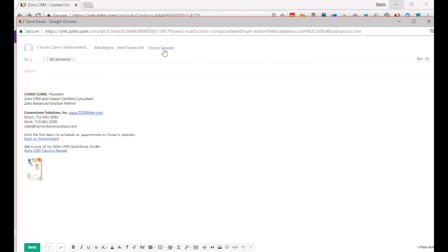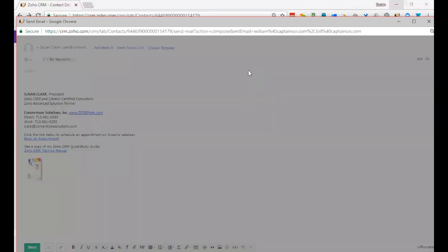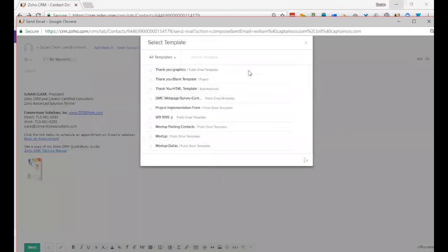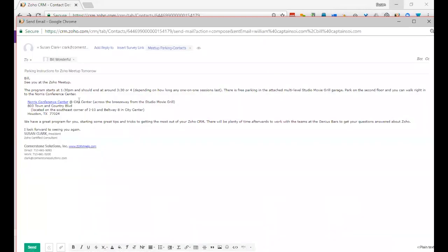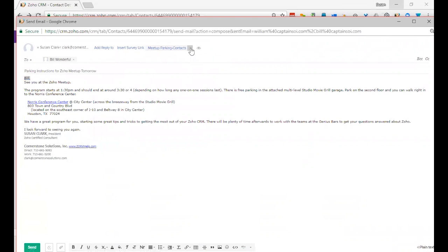For example, let me just choose a template. I have an example of, let's say, a meetup parking, so where it replaced a merge field with the record's first name. But you can choose other templates as well, and today I want to talk about how to create those templates.